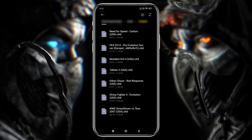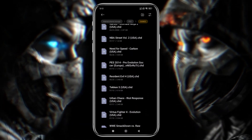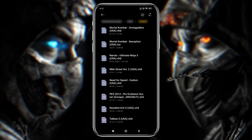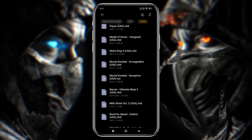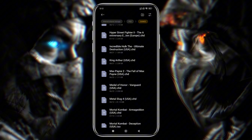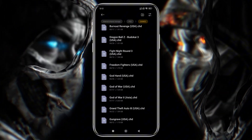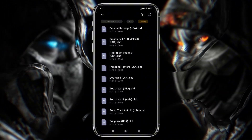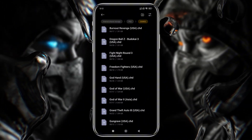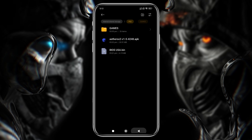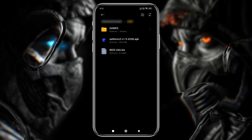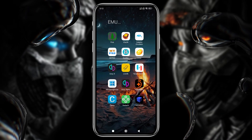Before you try any games, it's important to check for compatibility. Check the compatibility list to ensure your game is playable. Make sure your games are in supported formats like ISO, CHD, and BIN.